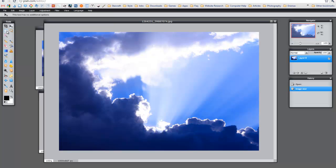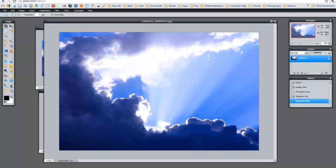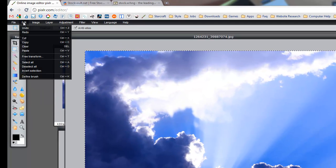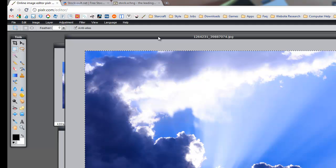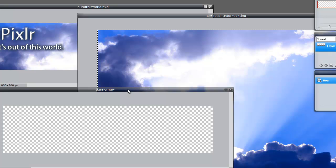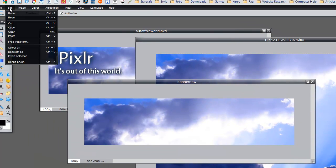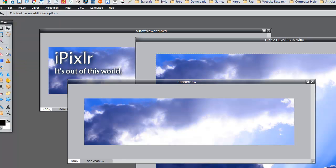Now the next thing I want to do is use the Marquee tool. The Marquee tool will let me highlight the actual image to copy. I held the left mouse button and just dragged it across and let go. The next thing I want to do is either hit Ctrl+C to copy or Command+C for Mac. Or you can go to Edit, Copy — it does the same exact thing.